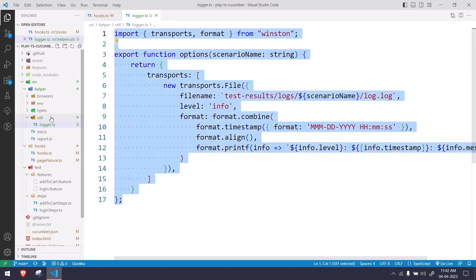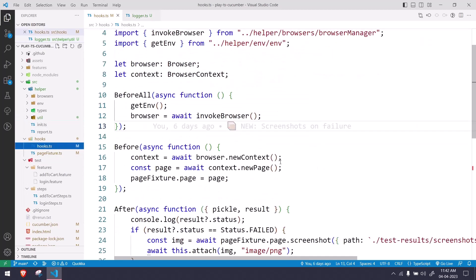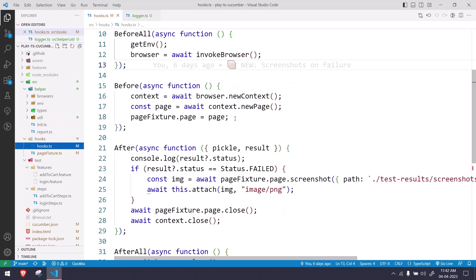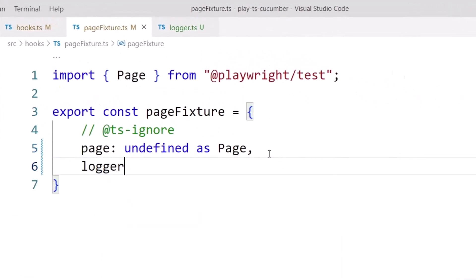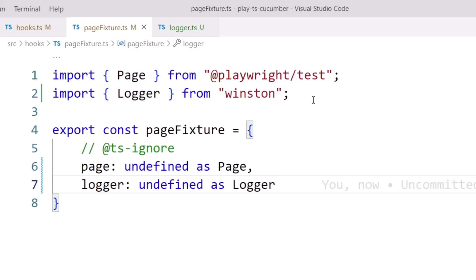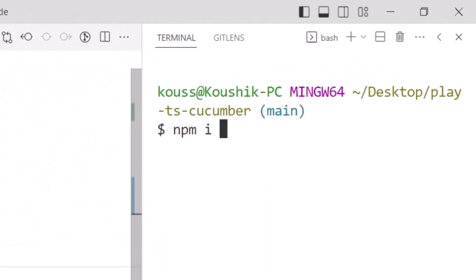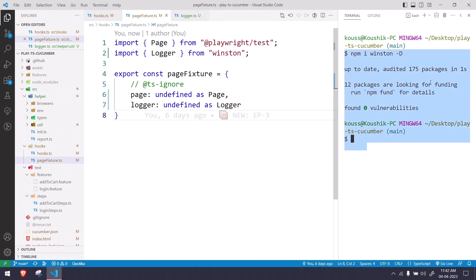We have the transport array with an object inside it, and we're returning this as a function that takes the scenario name as an argument. You can just copy-paste this into your framework and it should work fine. Now coming back to the hooks — this is the actual configuration for the logger. I'm going to make some changes in my fixture file, adding a logger property that is either undefined or typed as Logger from Winston. Before that, make sure you install the Winston package: npm i winston.